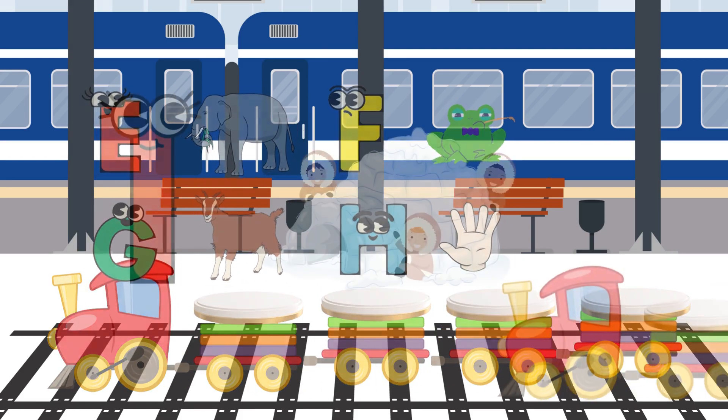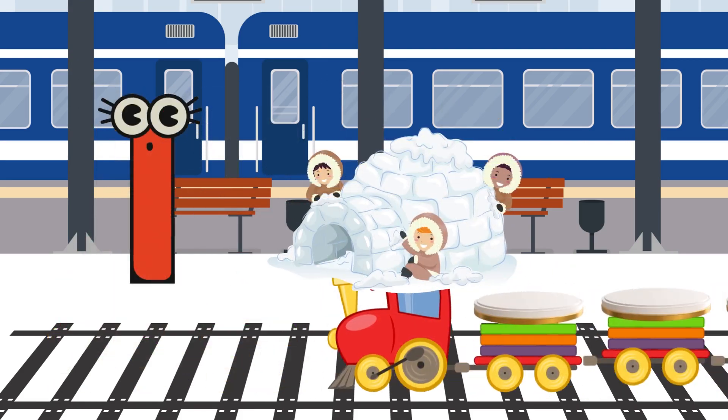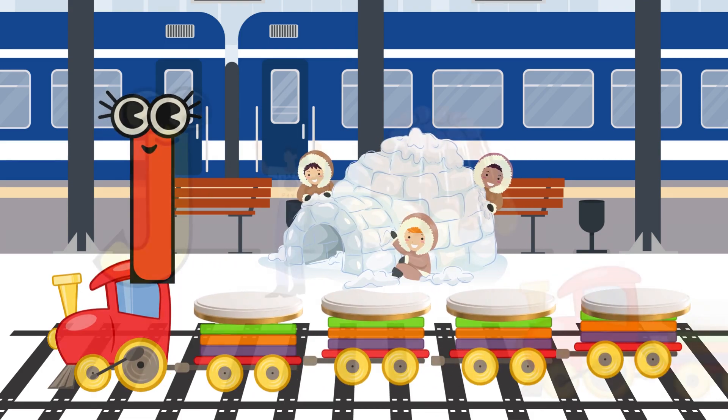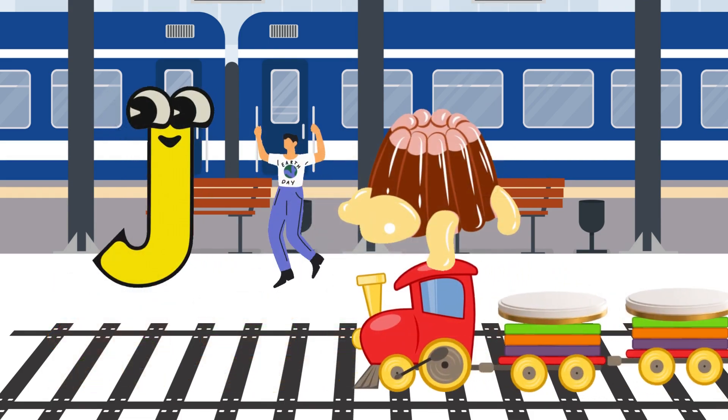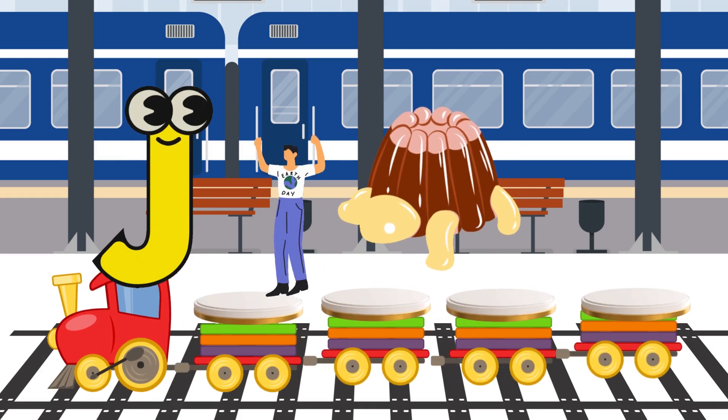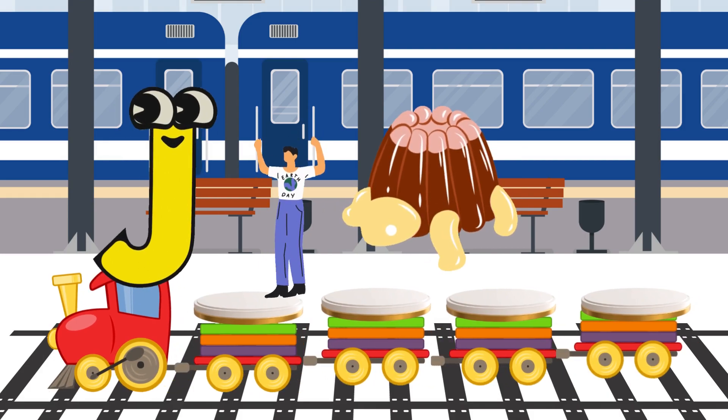I is for Igloo. I-I-Igloo. J is for Jump. J-J-Jump.